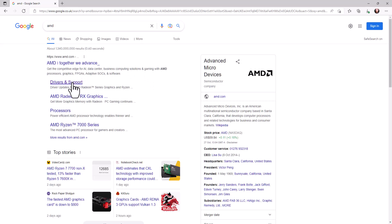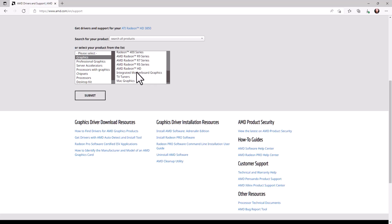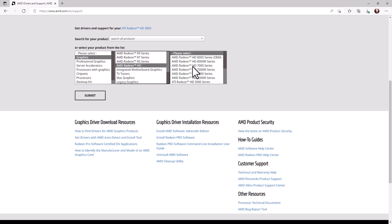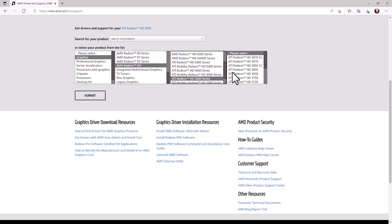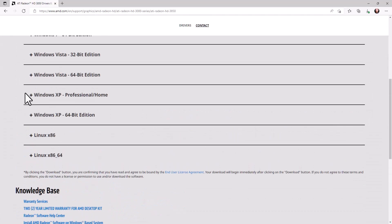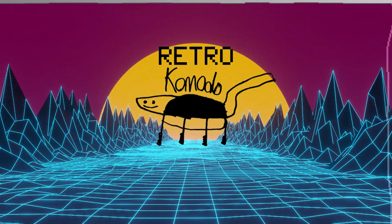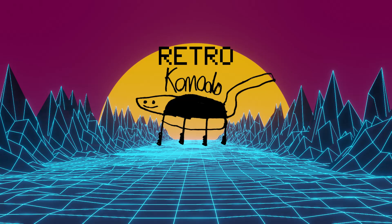I went to the AMD driver page, filtered by model, and ended up with a download of the Catalyst 13.4 drivers. After testing it out, I was perfectly happy with the results. Although it might be the latest available from AMD, it certainly isn't the best performing. I don't know how long I've spent running benchmark after benchmark after finding by accident — when setting up another video — that I could have been getting twice, if not three times, the performance in some tests. I looked for supported drivers that cover this card and came up with five different ones, then tested them against each other to find the best one.